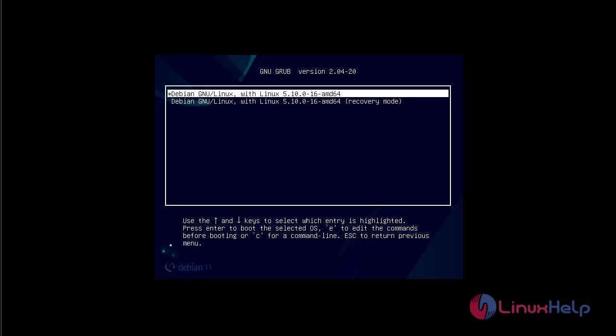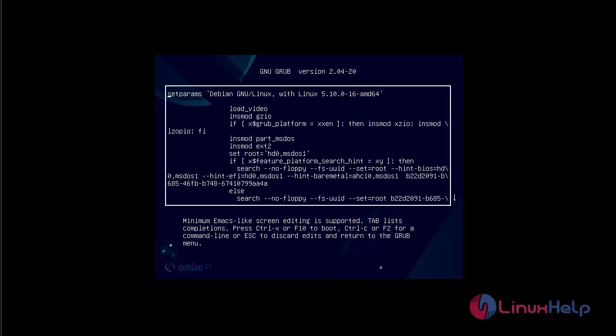The next step is to edit the default boot entry on our system. So press E key. This will let you edit the grub boot prompt.